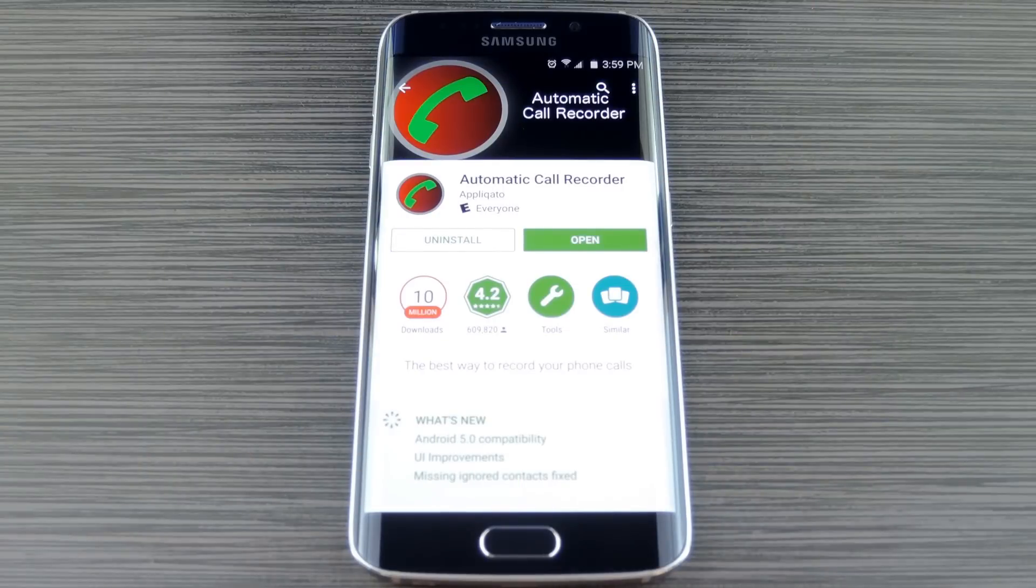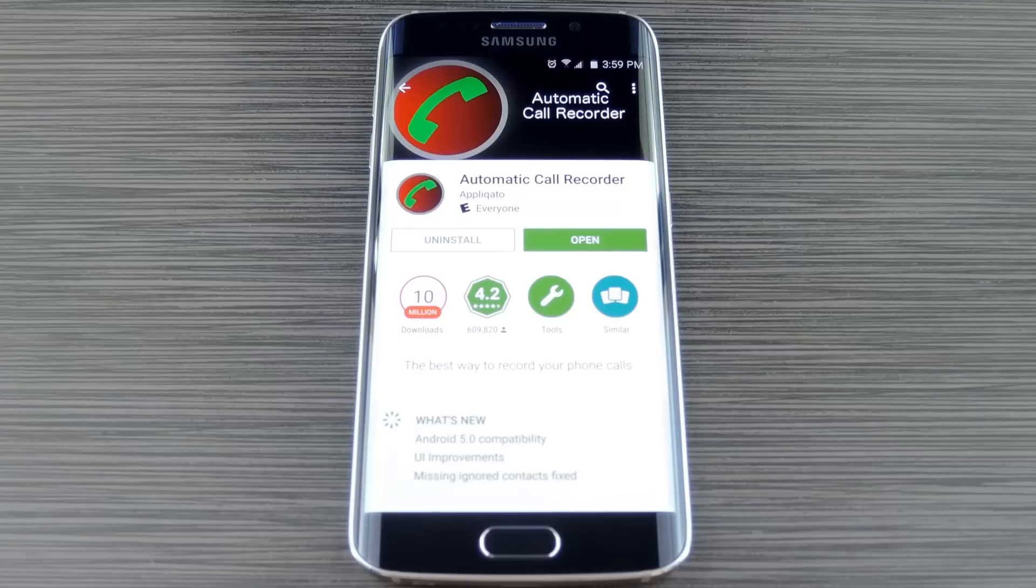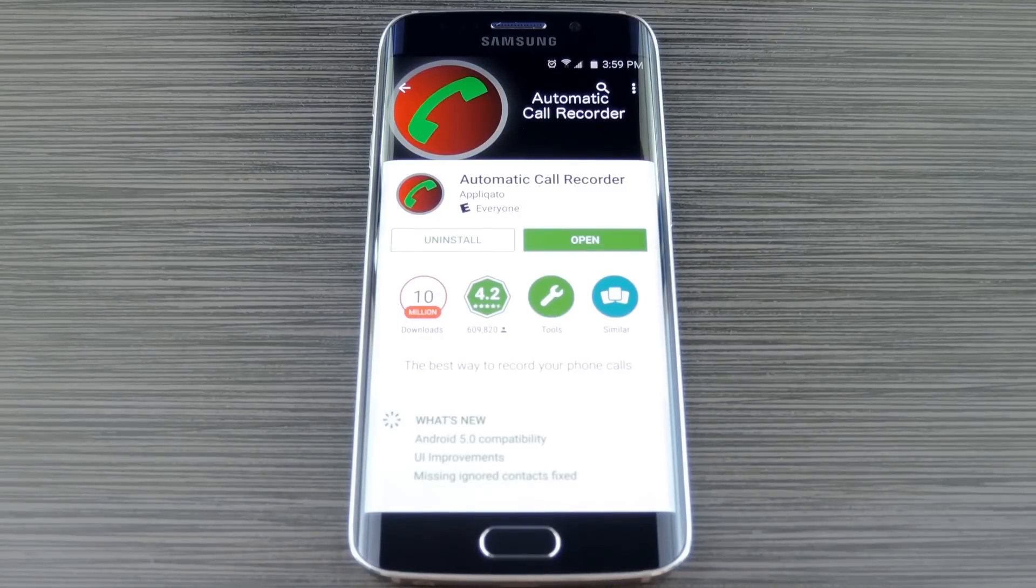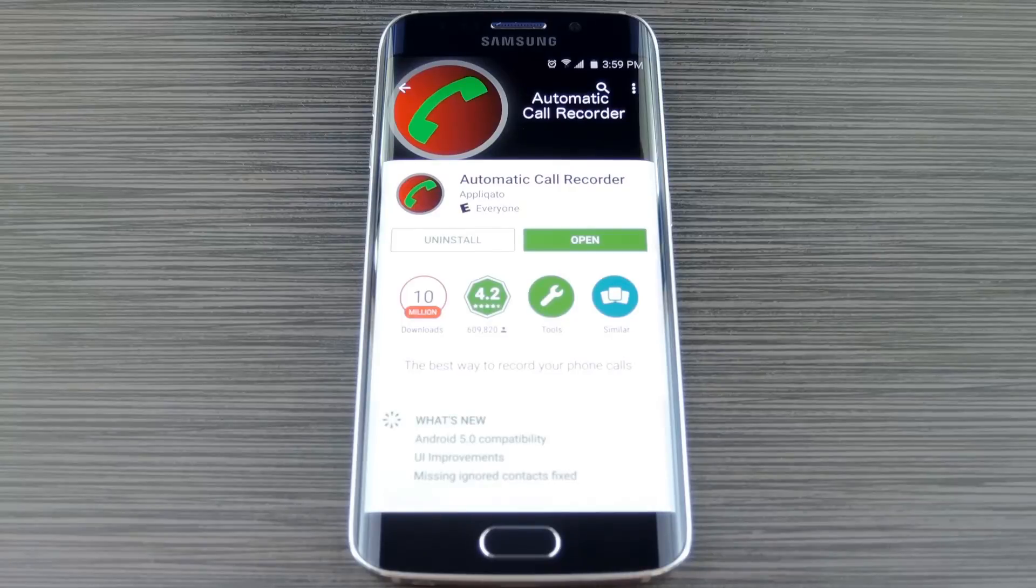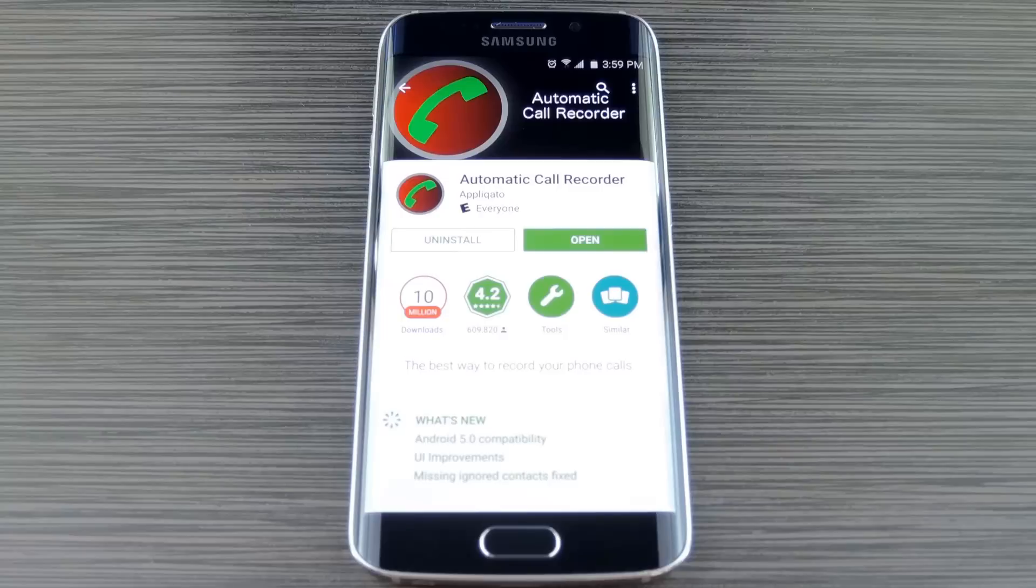Now, let me start this off by saying that recording phone calls without consent from all parties is not always legal in every state or province, so be sure to check the laws in your area before you get yourself into any trouble. But most Android phones in the US don't have a built-in call recording function, so it's something you'll have to handle with third-party solutions.